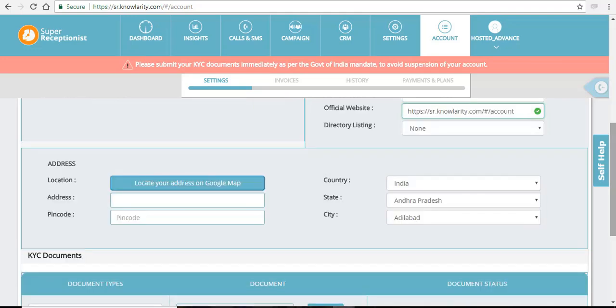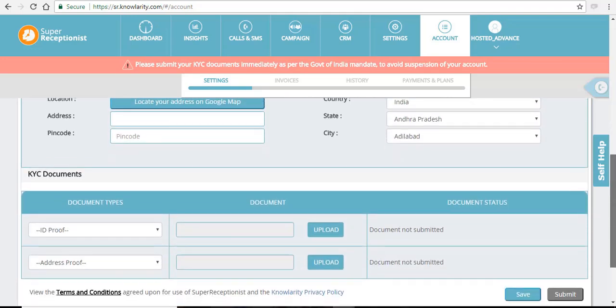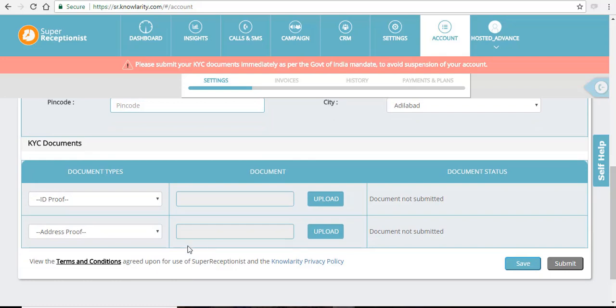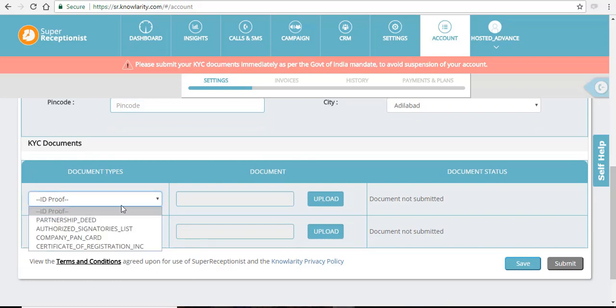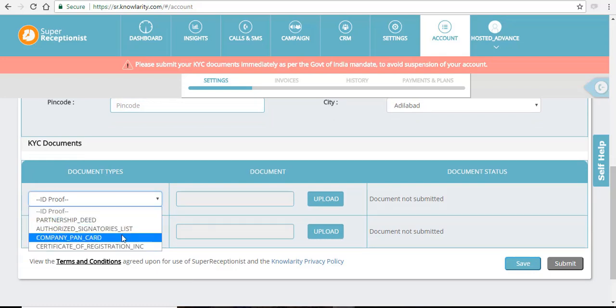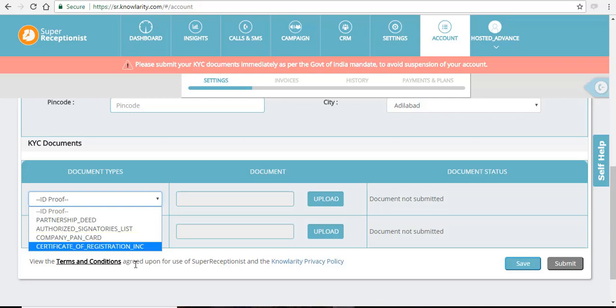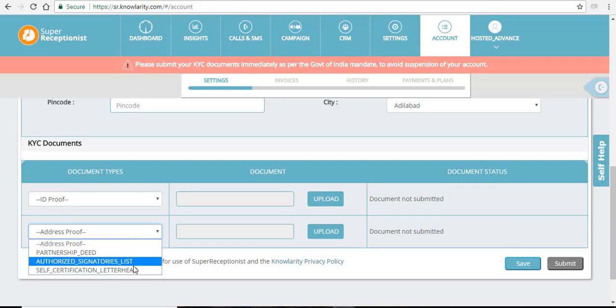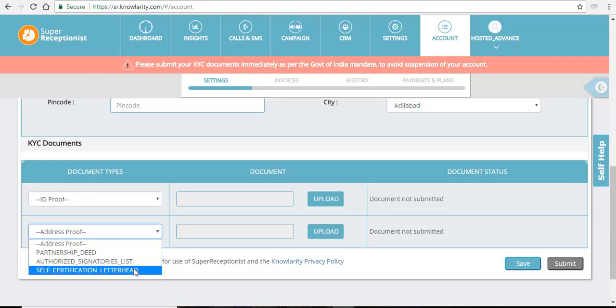Fill in the address and location and upload your KYC docs here. Click on the drop down menu and you can see the various document types which you can upload for your ID proof. And similarly for address proof also, you can see these are the documents which you can upload.